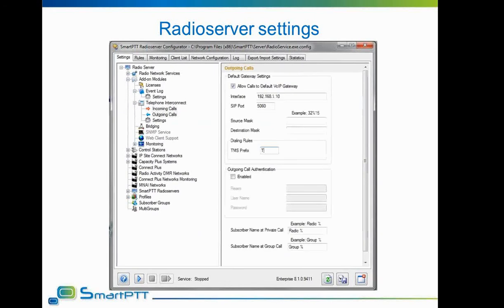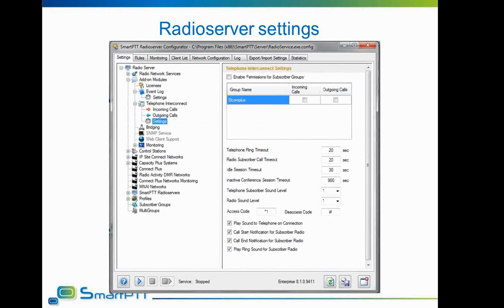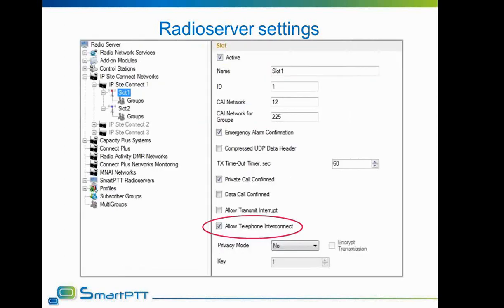Settings for outgoing calls allow the user to use a gateway to place outgoing calls. The interface and port are the IP and port used by the PBX. The destination mask is the prefix for outgoing calls, set to 11 as per the task description. The TMS prefix allows radio subscribers to initiate phone calls by sending text messages beginning with the letter T followed by the phone number they want to call. The telephone interconnect settings tab covers compatibility and control options; access and deaccess codes must match CPS settings — set to asterisk-1 and pound respectively. It is also obligatory to enable telephone interconnection on a per-slot basis, defining which slots in the system will grant radio subscribers access to the phone network.